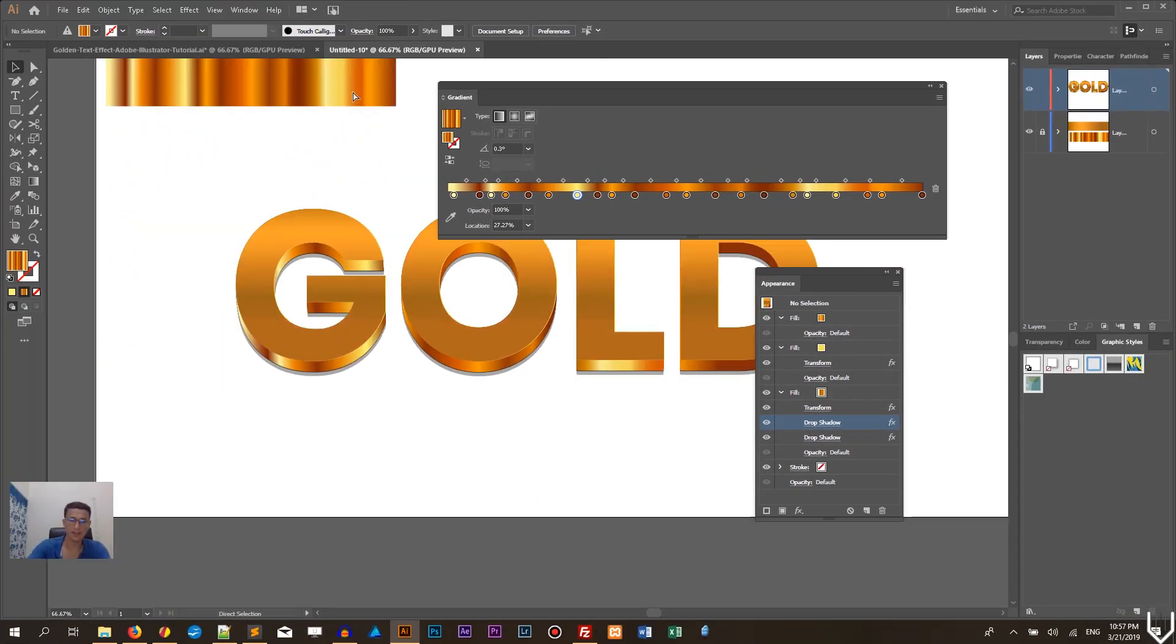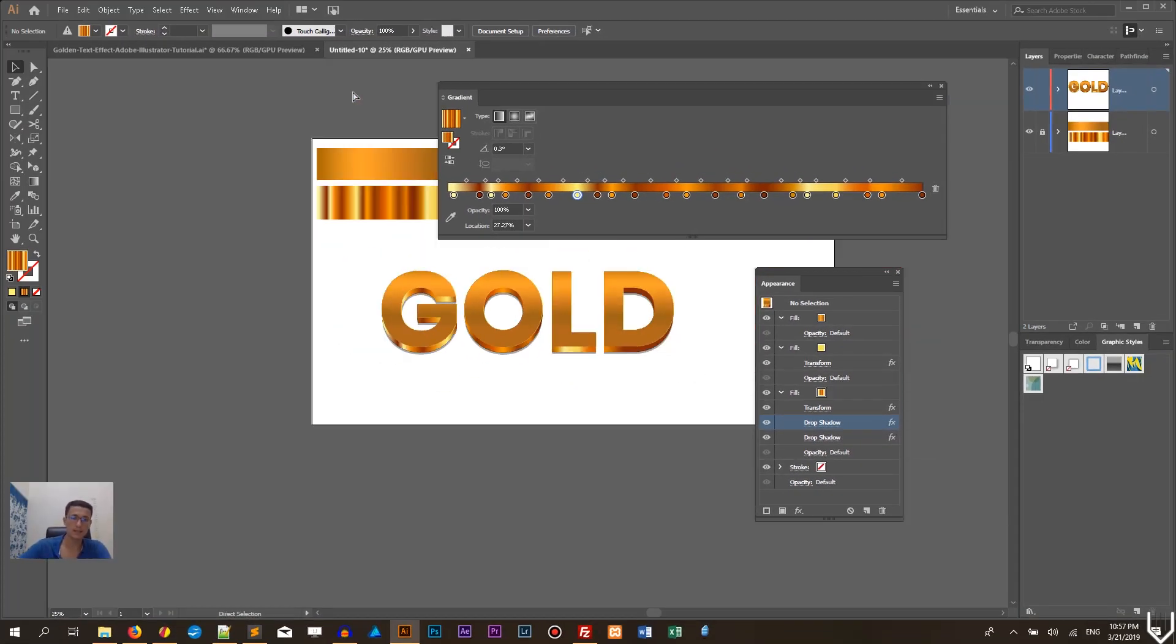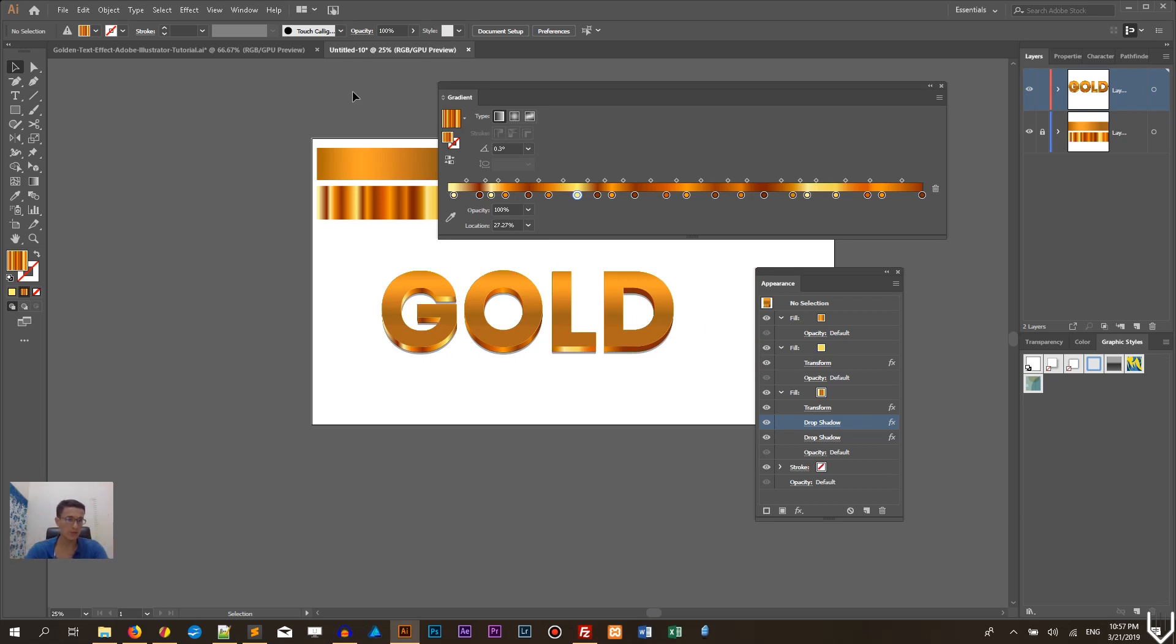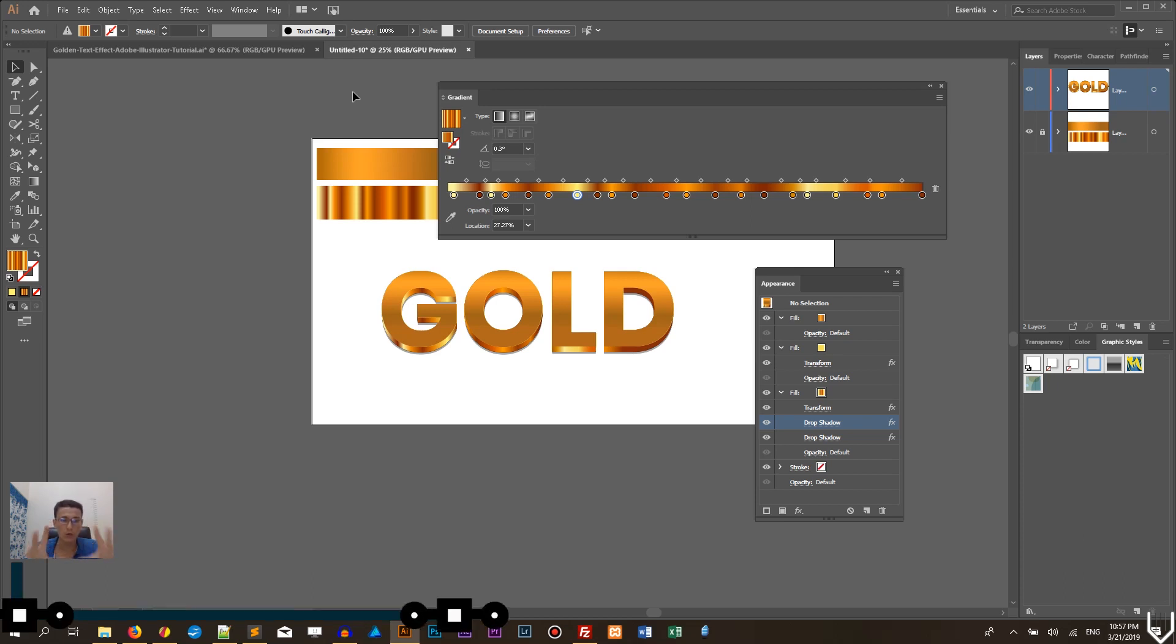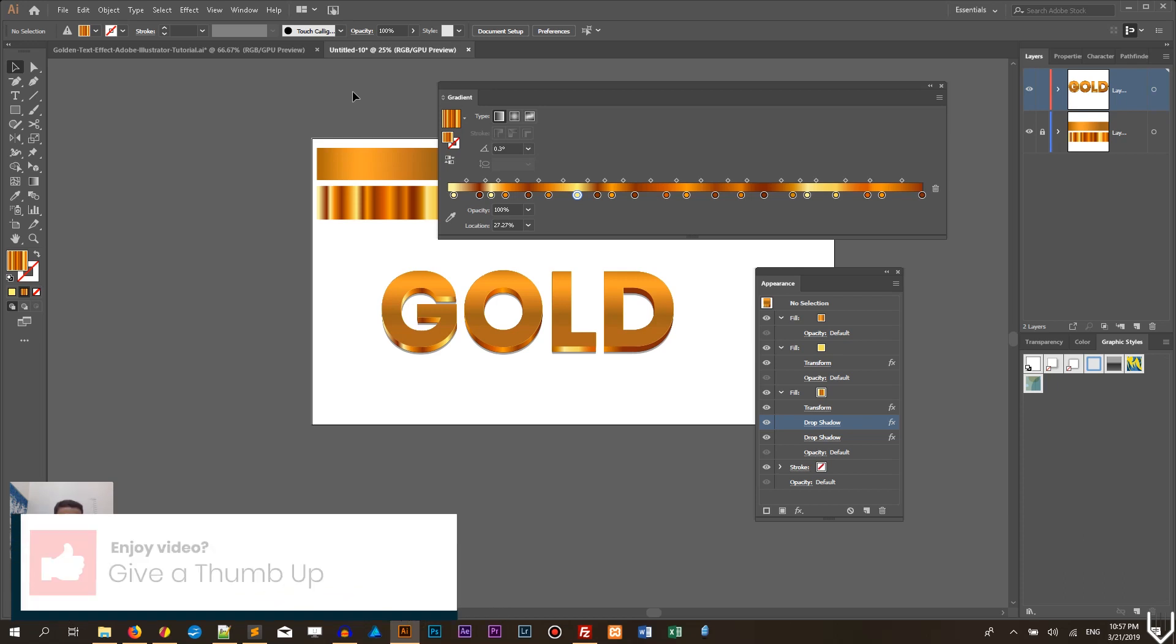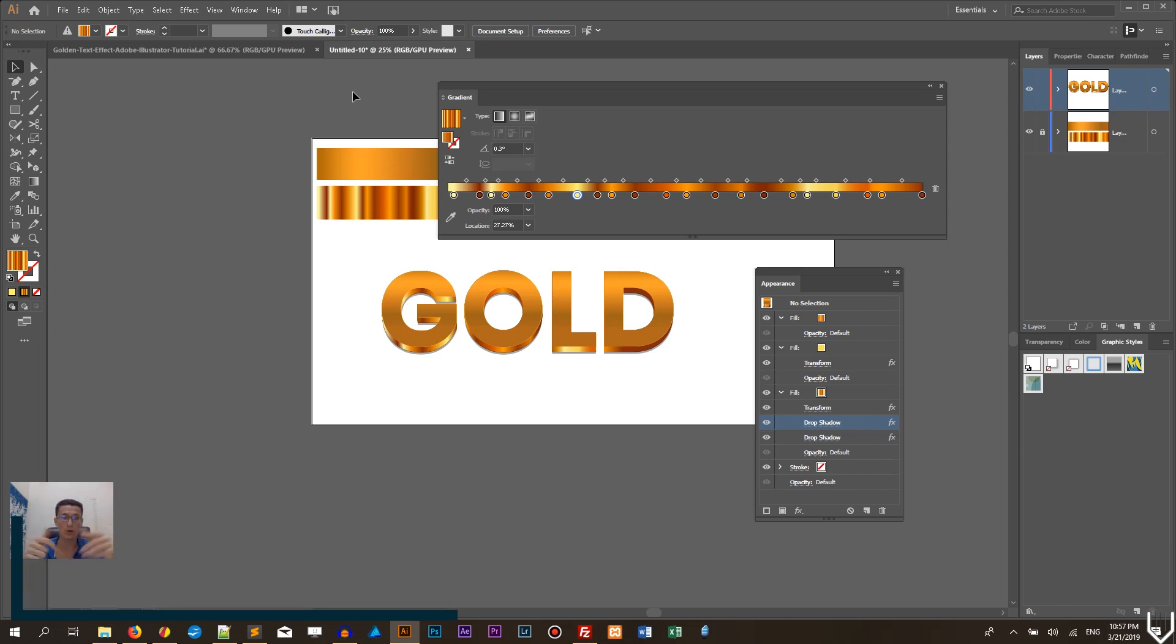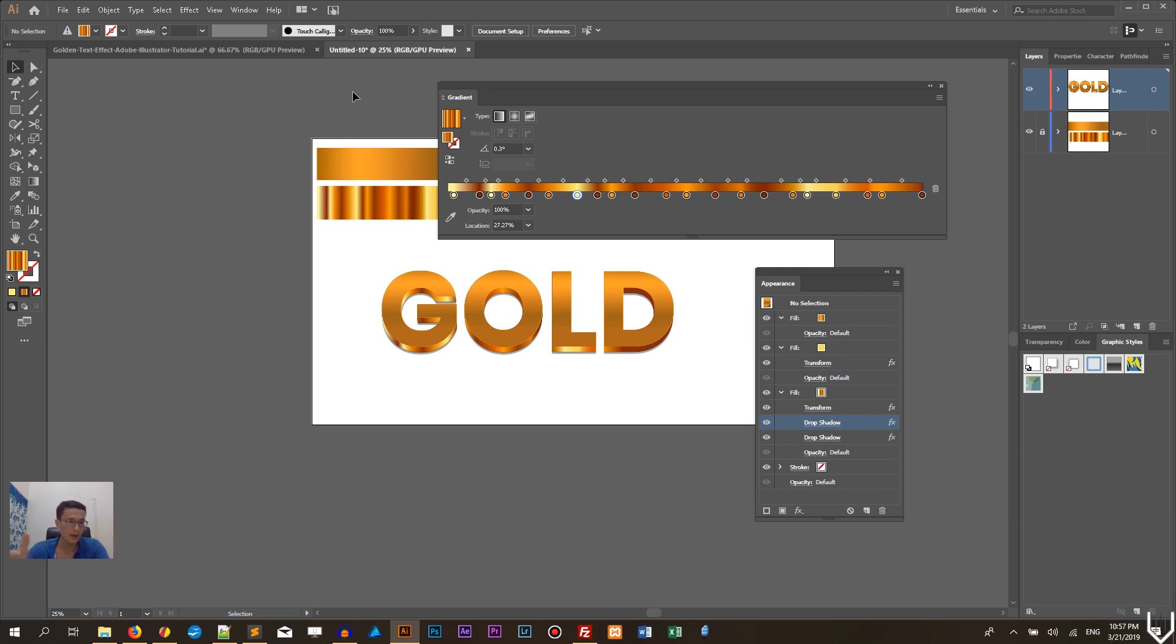So guys this is how you can create this editable golden metal text effect in Adobe Illustrator if you enjoyed this video give a thumbs up subscribe to my channel go to tutorials.net for more Adobe Illustrator and graphic designer tutorials if you want to learn how to improve your efficiency in Adobe Illustrator give my Adobe course how to be more efficient in Adobe Illustrator a try thank you for watching enjoy your day.